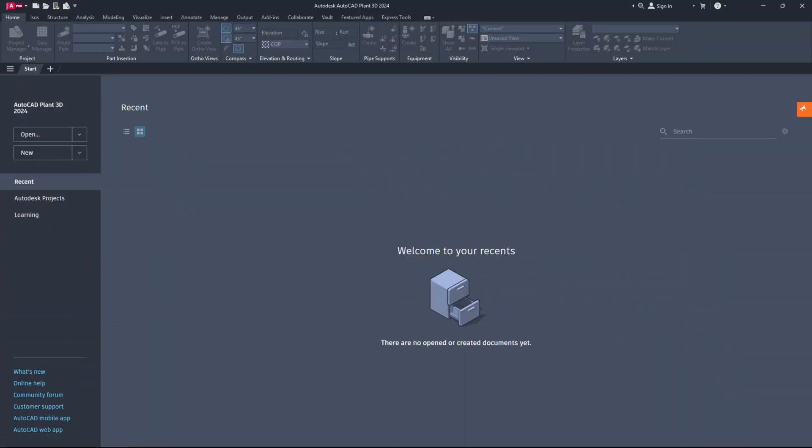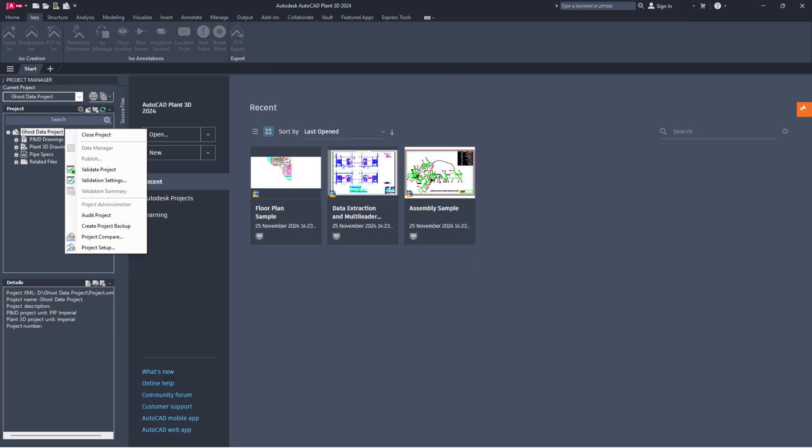Hello everyone, it's great to see you all again. Today, I will guide you on how to remove unwanted components and tags from the data manager that are not present in your AutoCAD Plant 3D project. This is often referred to as ghost data. Let's start.